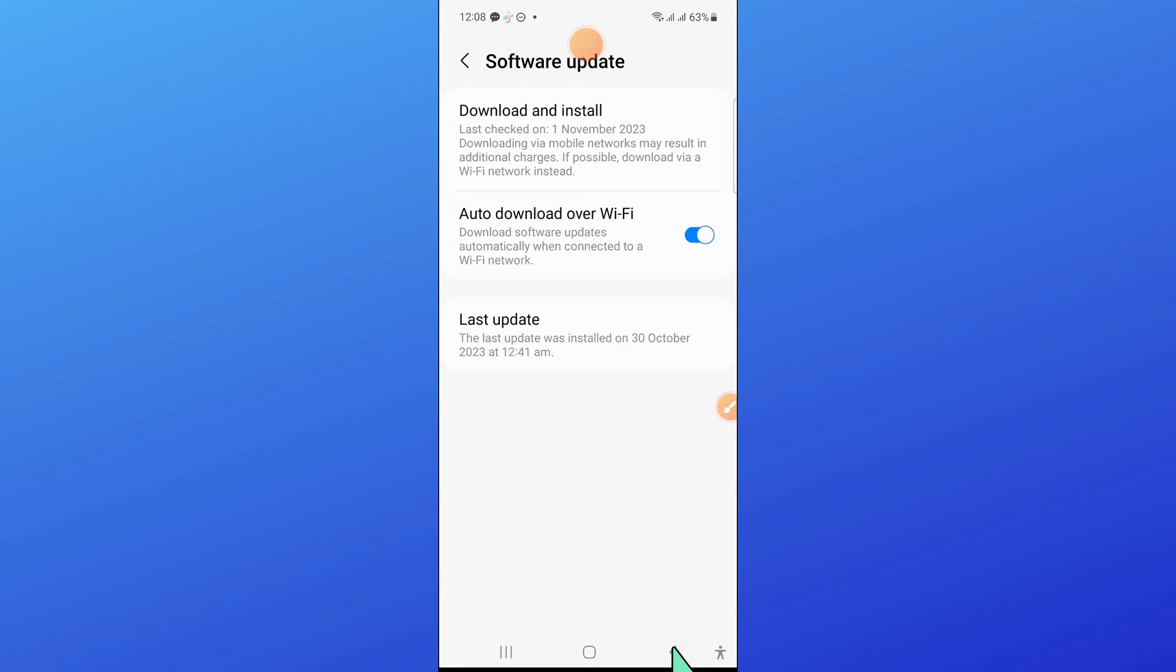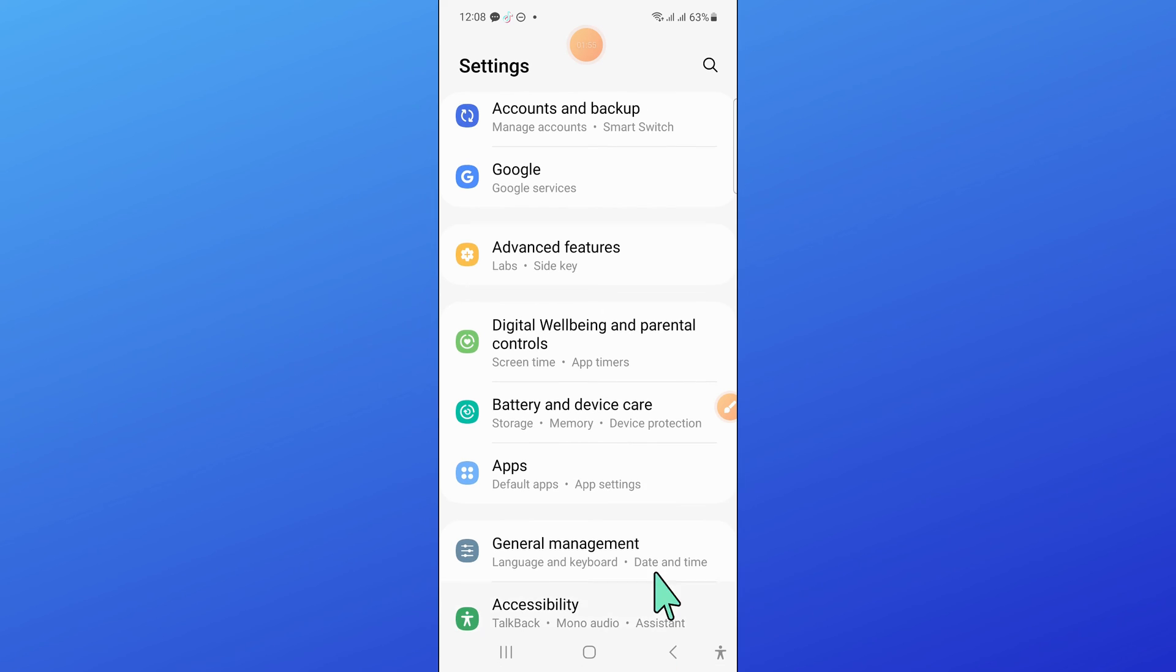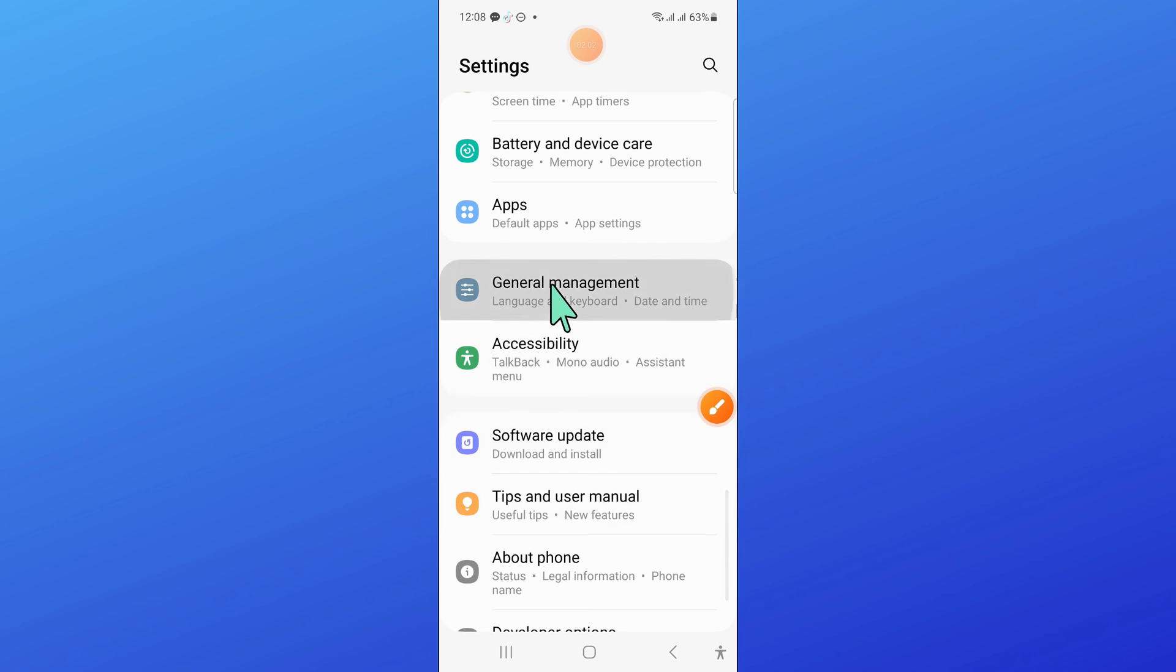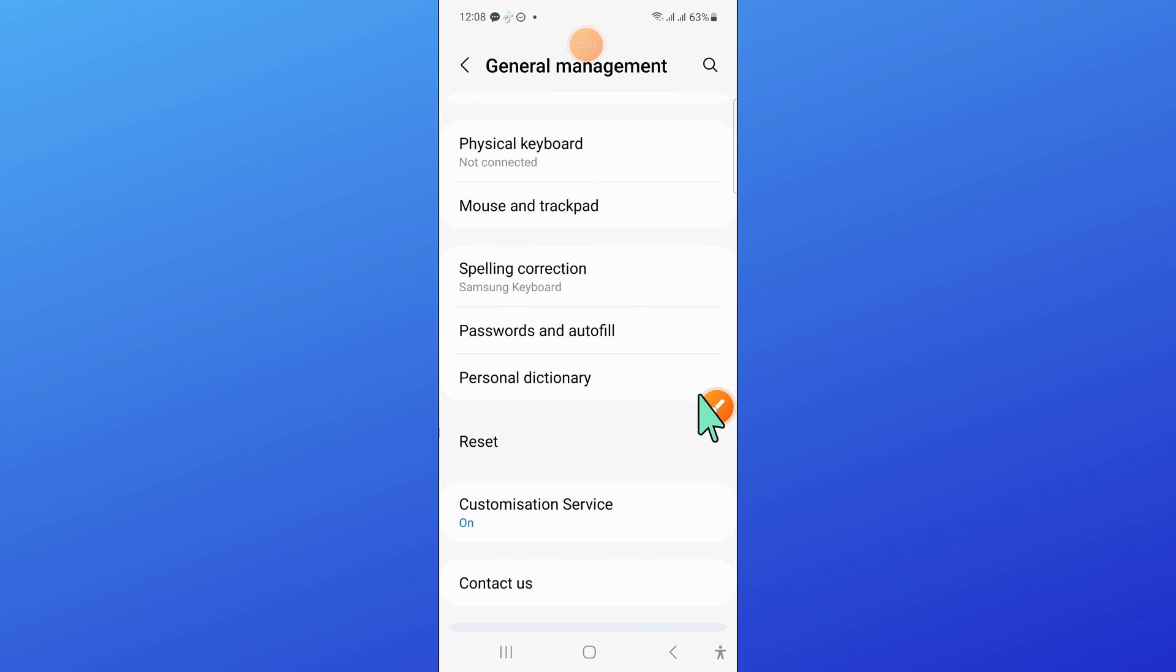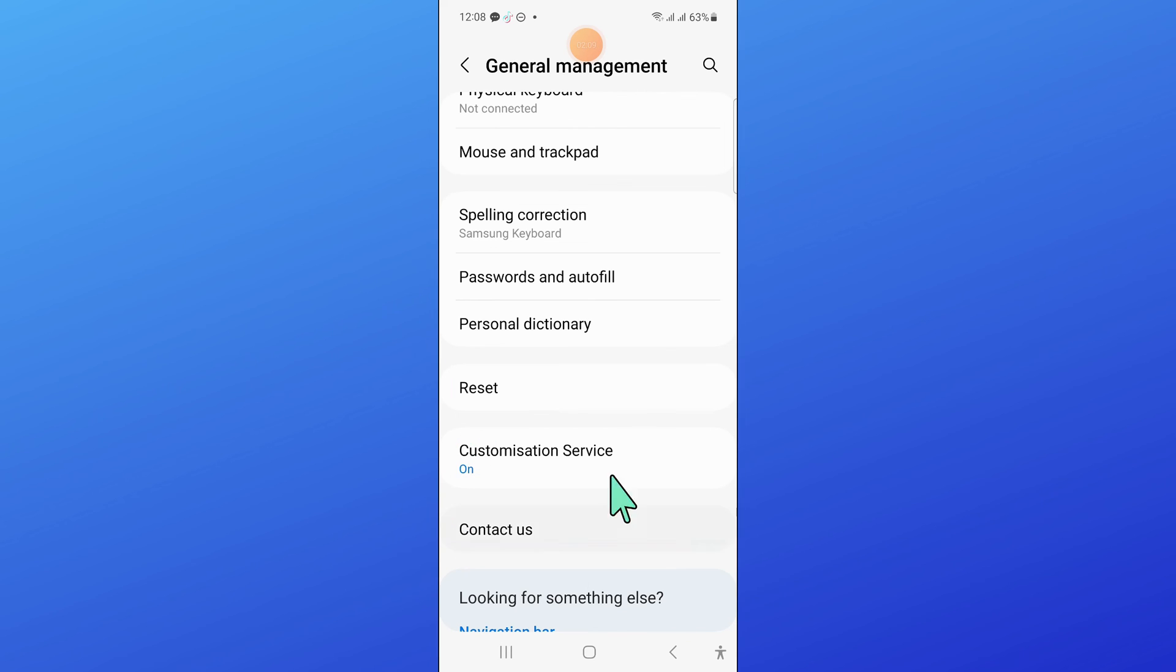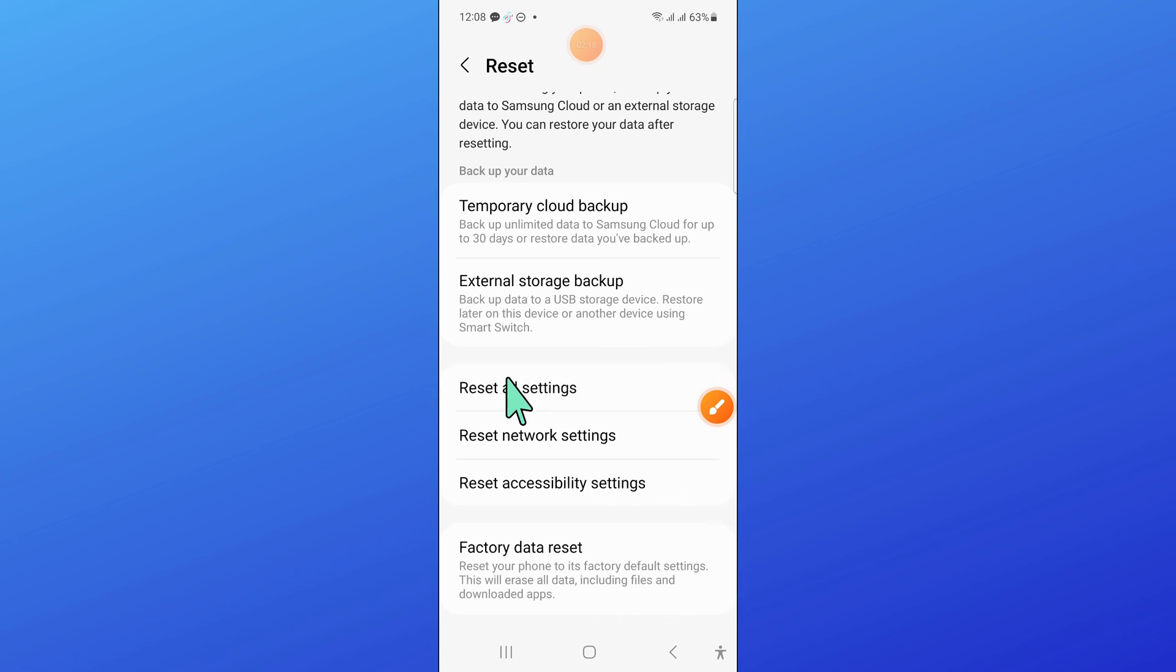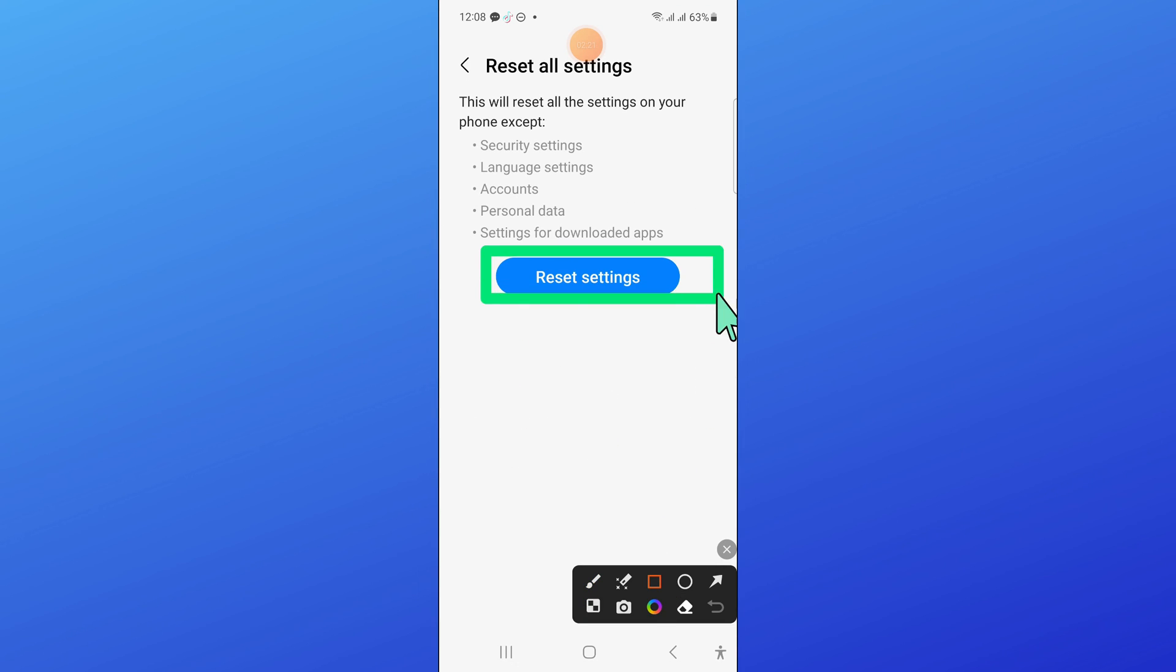After that, go back and then open General Management. Here, click on Reset. In Reset, scroll down and click on Reset All Settings. Now click on Reset Settings to confirm.